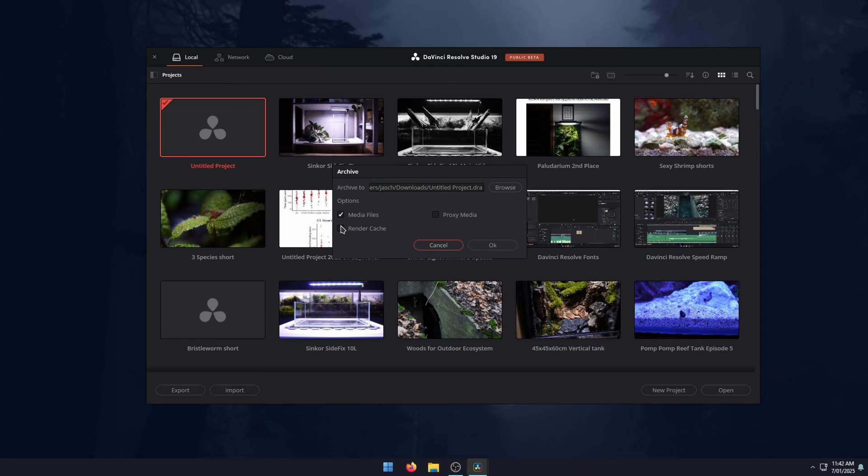Generally, I don't include the render cache or the proxy media just because the file is going to get massive and the computers that I'm using are fairly powerful, so they won't need any help with the render cache. However, if you have a lot of space and you don't have quite a powerful computer, it is probably better to move the render cache. But like I said, it's going to take a lot of file size, so that's optional and up to you. Once you've done that, just click OK and it will copy the file to the location you saved it.